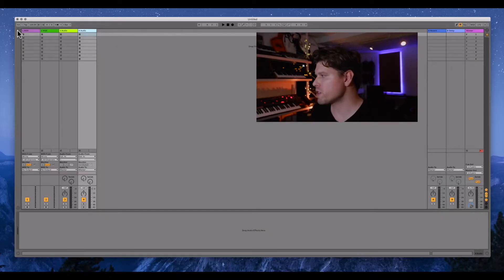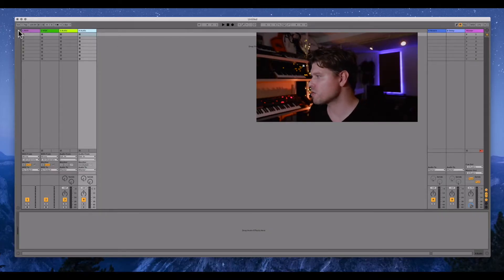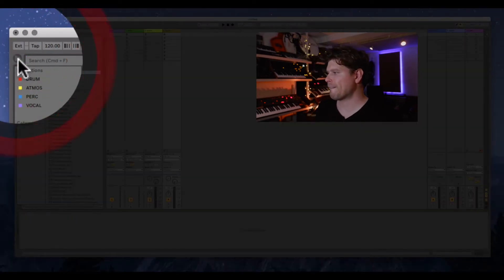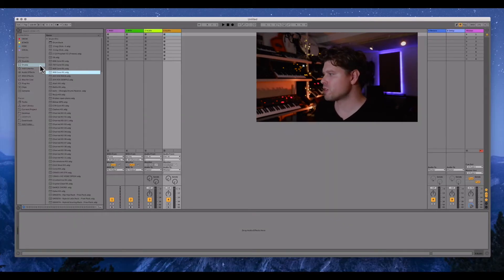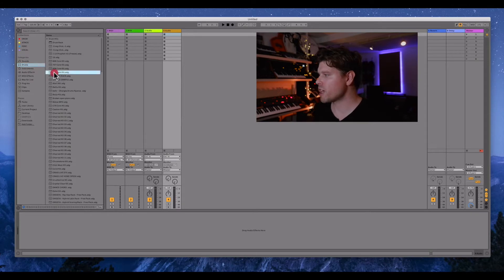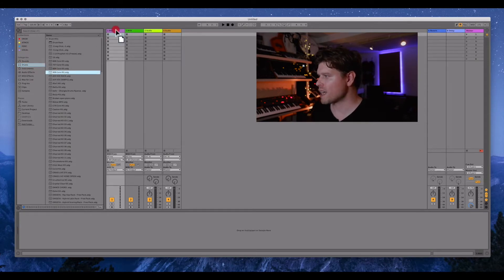Okay, so the first thing we're going to do is choose a drum kit. We go to our browser window by clicking this icon here. Then we're going to go to drums in the categories and we're going to choose 909 core kit. Drag that to the top of the MIDI channel.